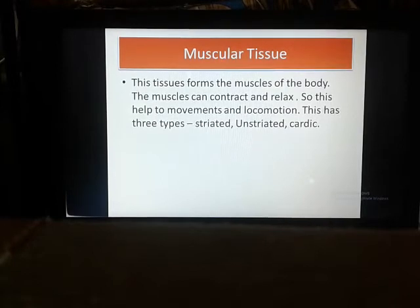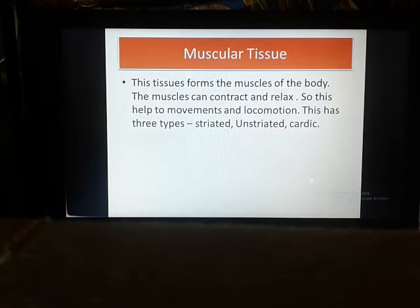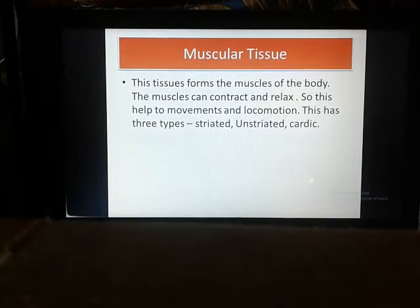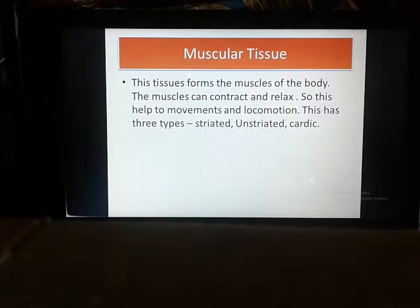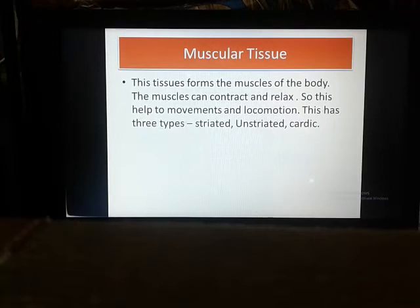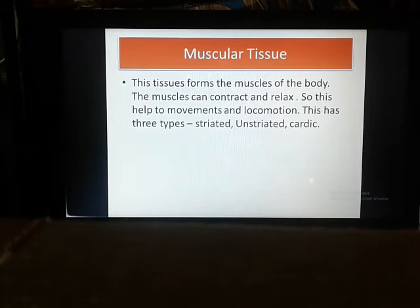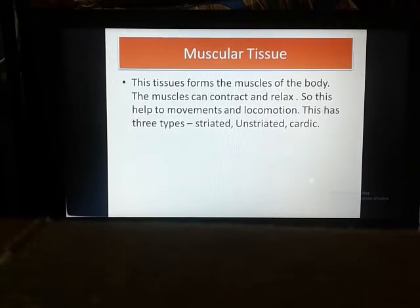Unstriated or involuntary muscles are not under the control of one's will. For example, the passage of food through the alimentary canal is caused by the contraction of unstriated muscles in the intestinal walls. Similarly, the muscles of the iris in your eye move automatically — nobody has control over them. Such muscles that move automatically are called involuntary muscles.